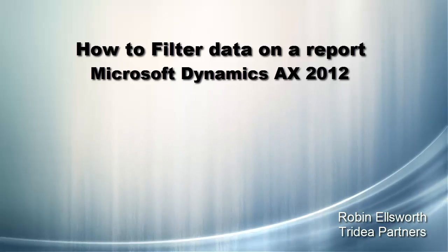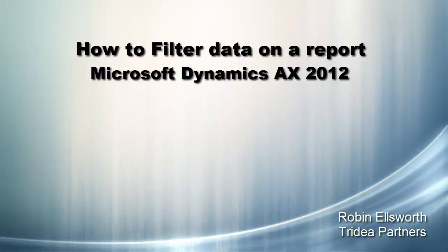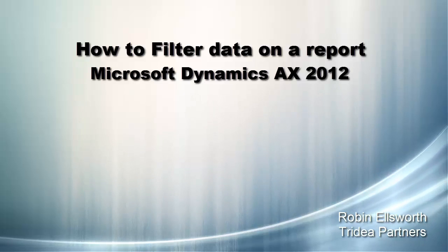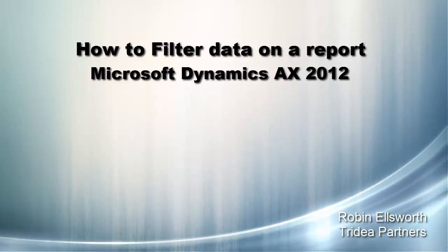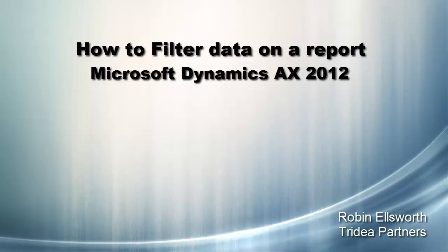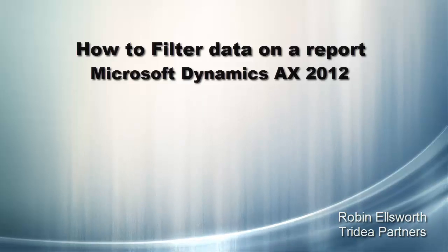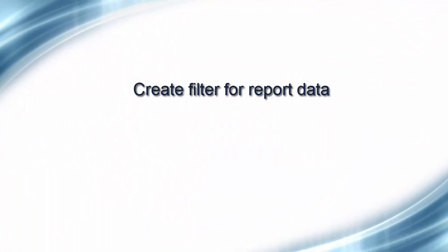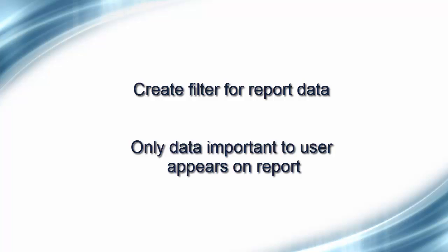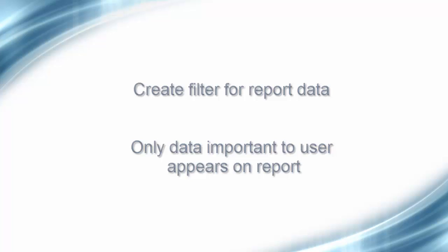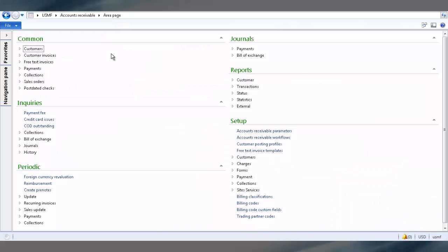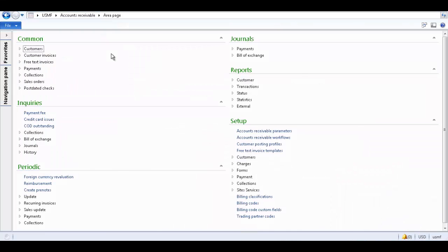Hello, this is Robin Ellsworth with Tridia Partners. Welcome to this video tutorial on how to filter data in a report for Microsoft Dynamics AX 2012. I will show you how to create a filter when generating a report. Using a filter when generating a report is useful because only information you are interested in will be present in the report. Let's take a look at how to filter data on a report.